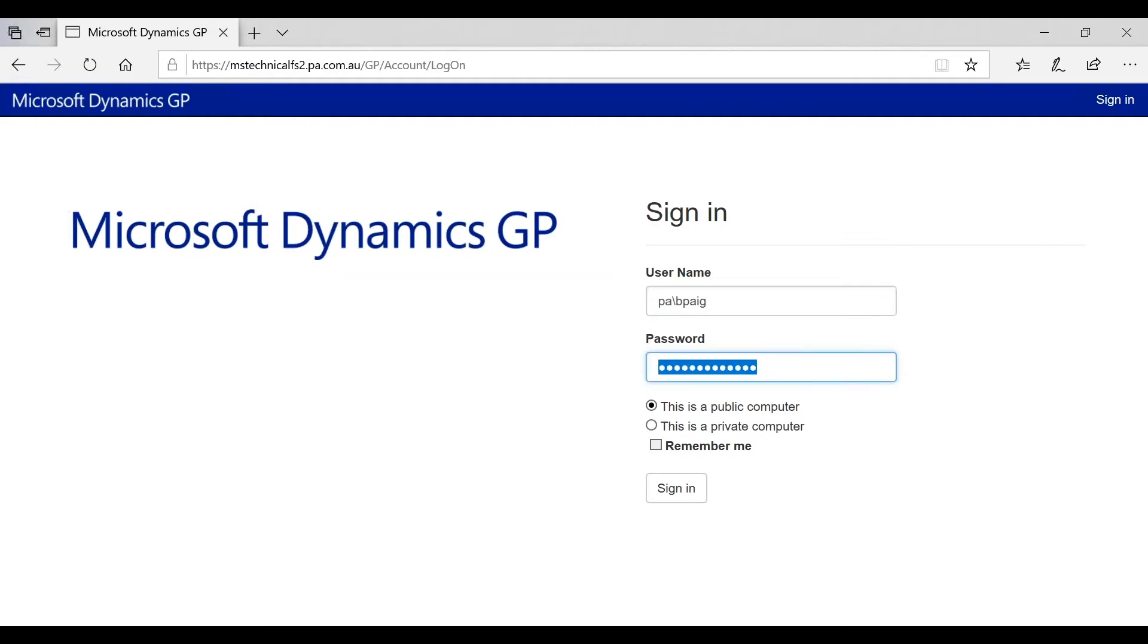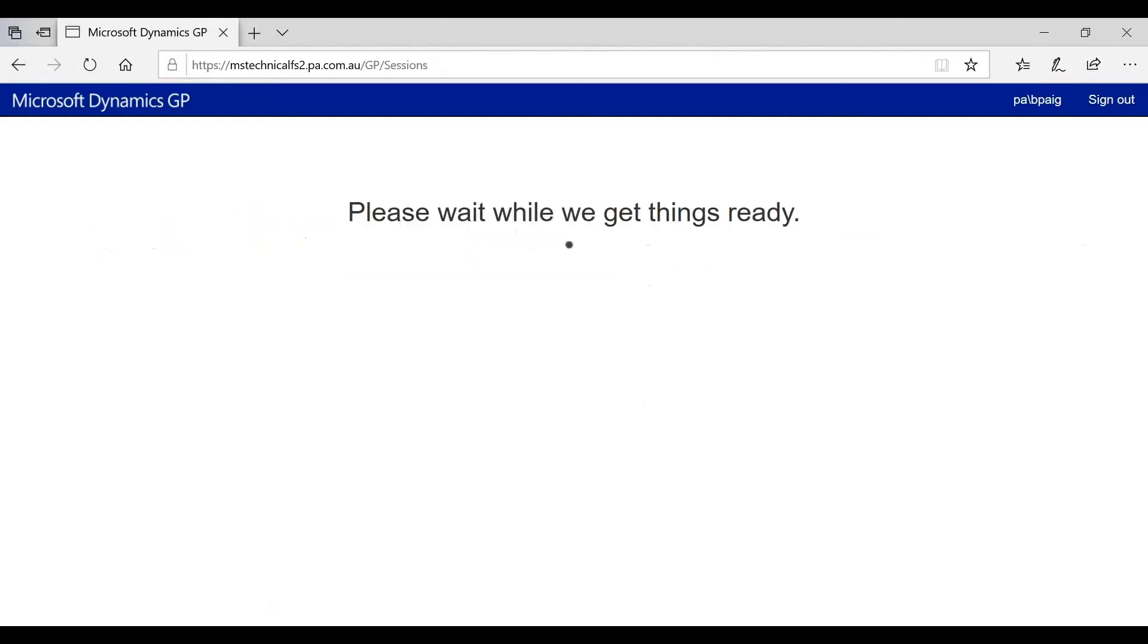If you'd like to be clear on what account that is, just think of it as the same account that you log into your computer with every single morning when you switch on your computer. Once that's done, click on sign in.